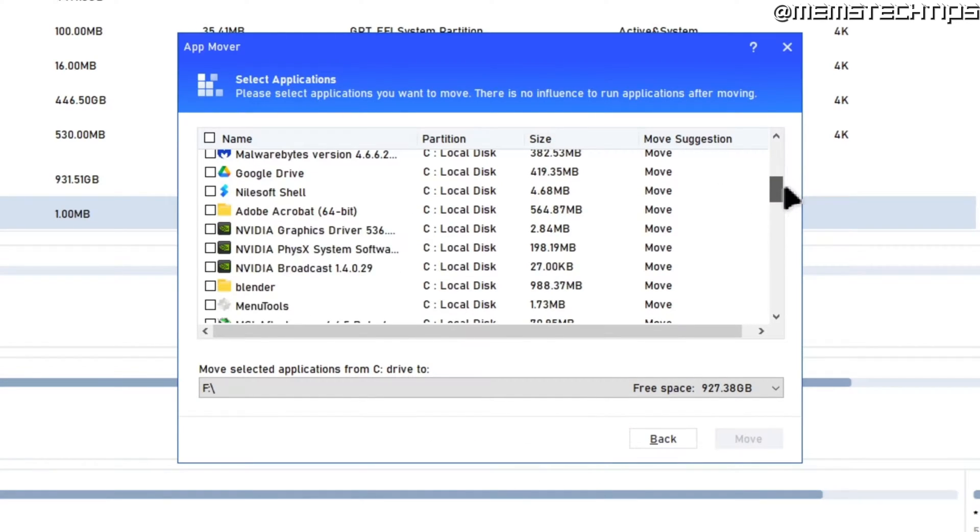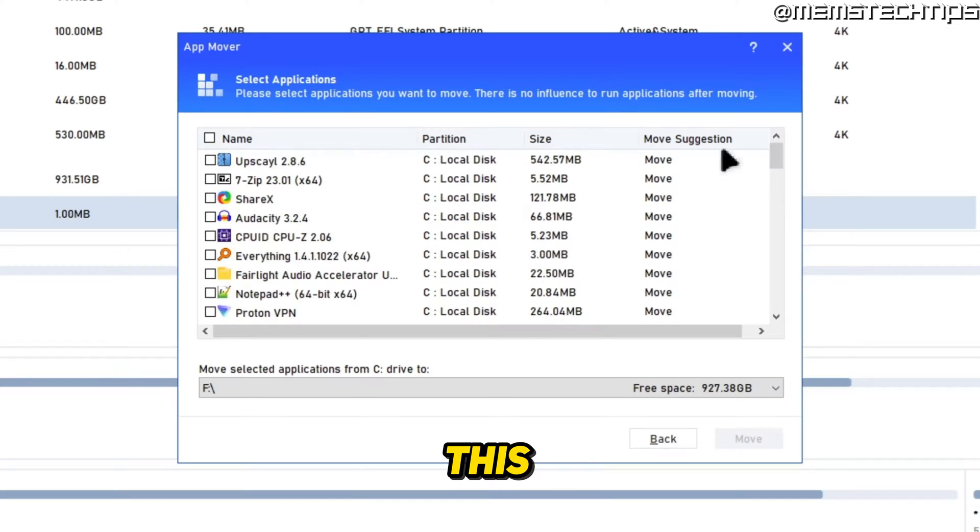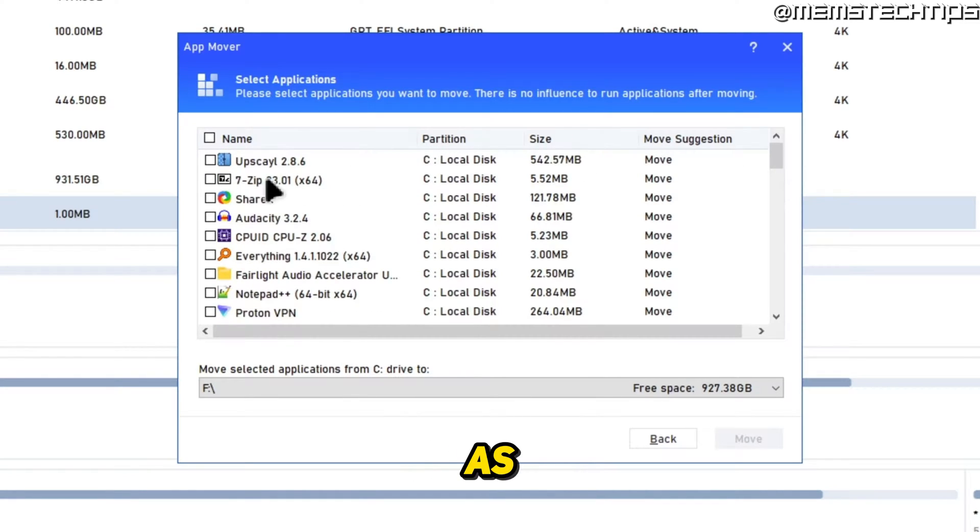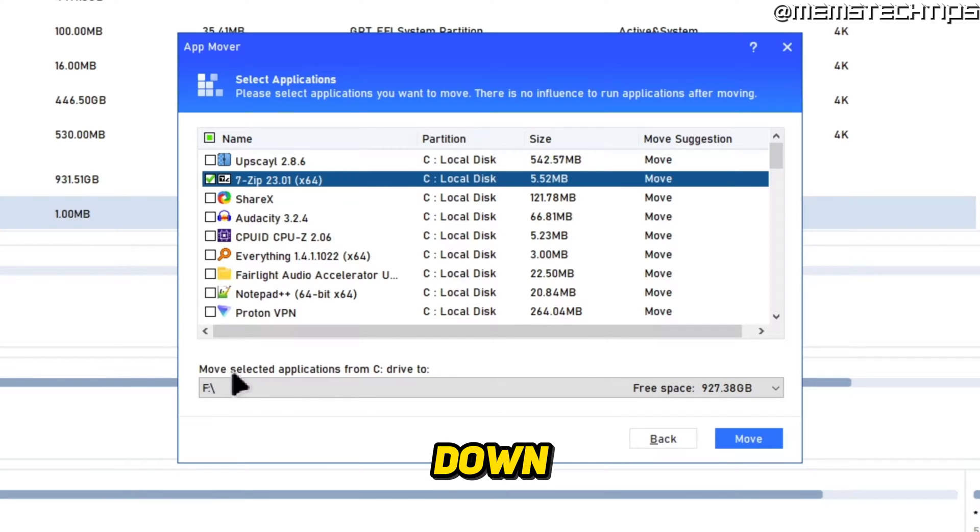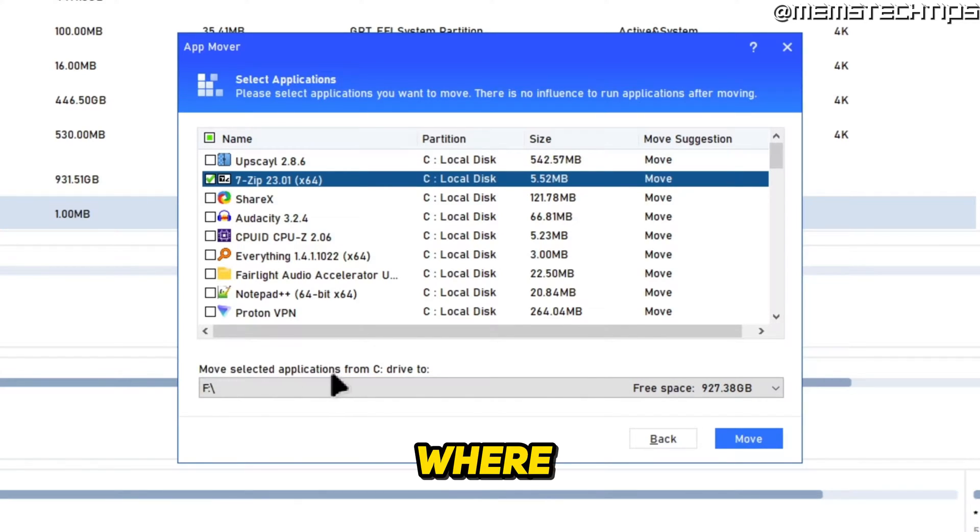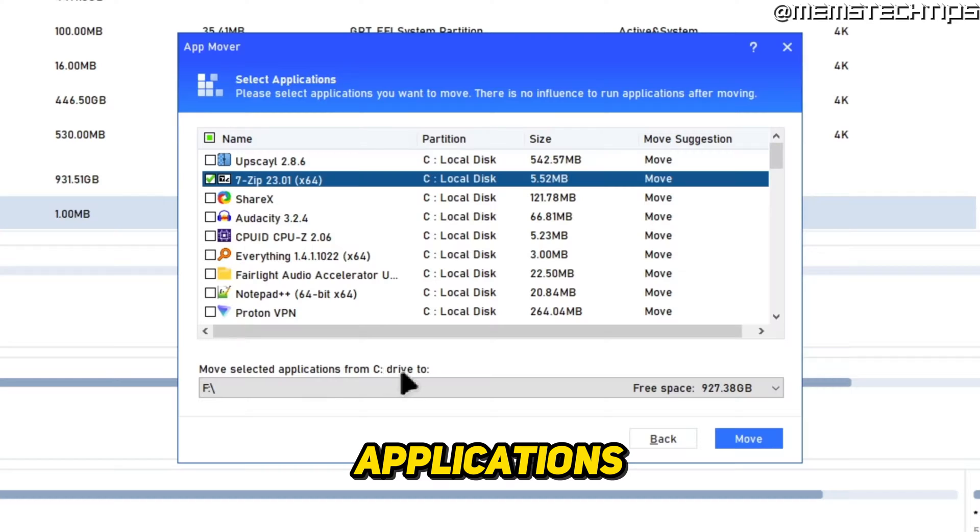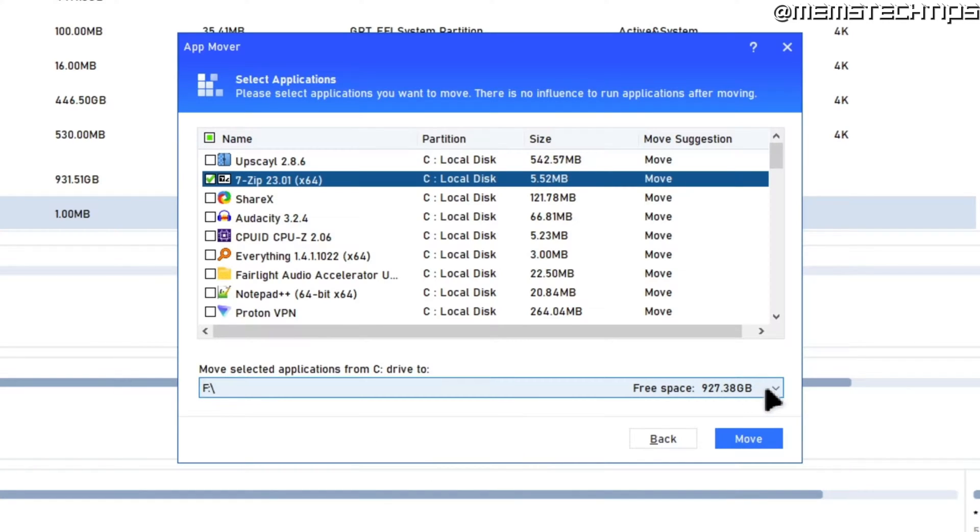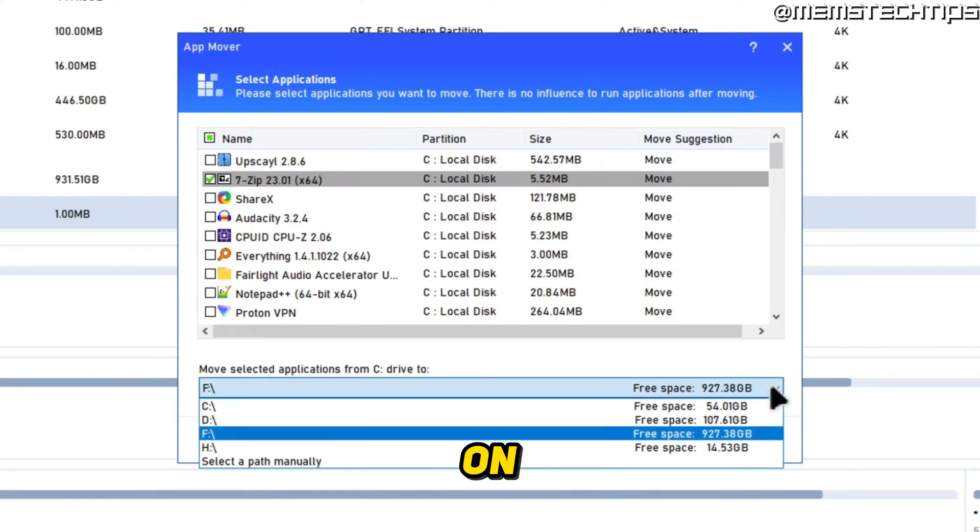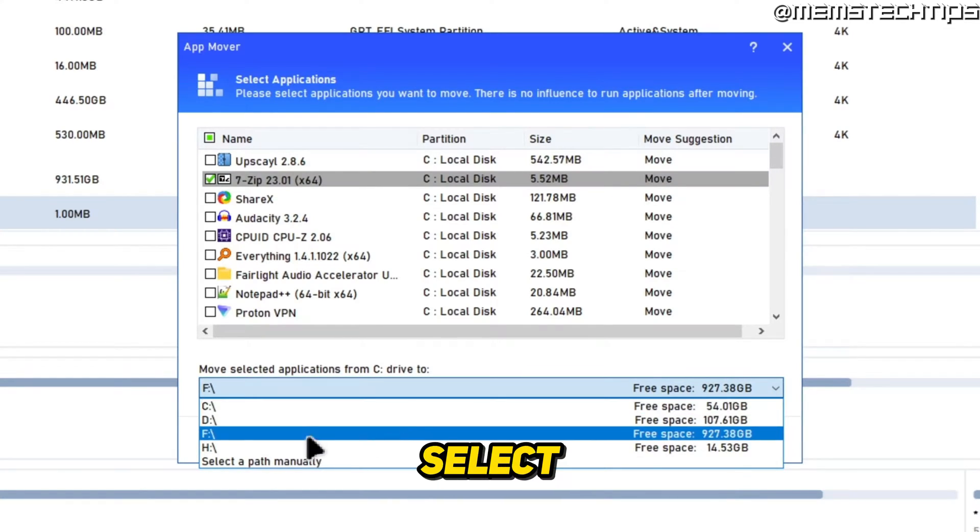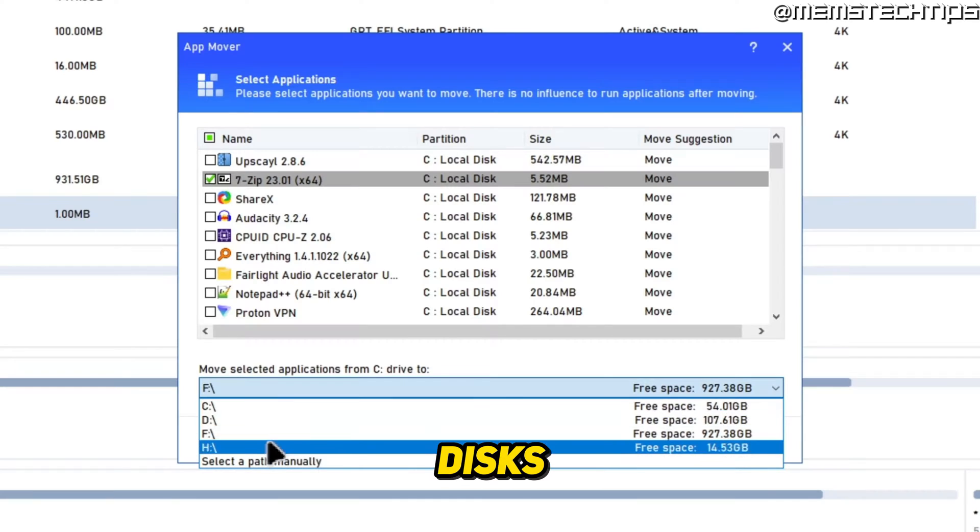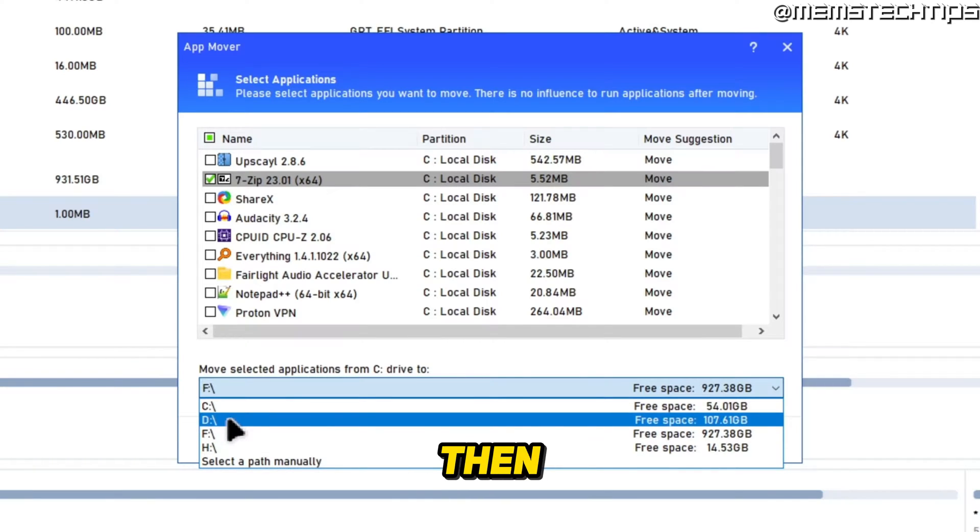For this tutorial, let's just use 7-Zip as an example. I'll go ahead and select that. Down here, I need to select where I want to move the selected applications from the C drive to. If I click on this dropdown, I can select any of these disks, which will put that program on the root of the selected drive.